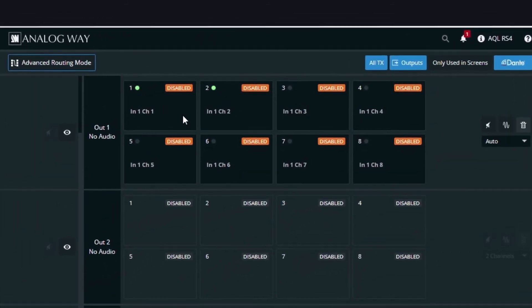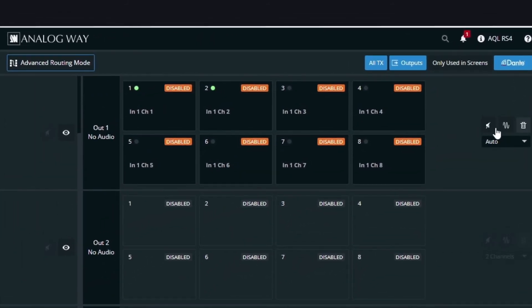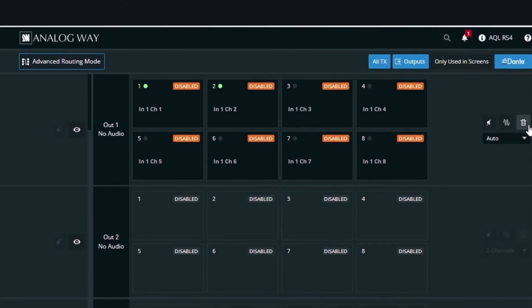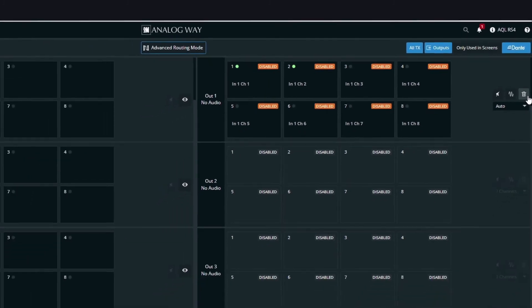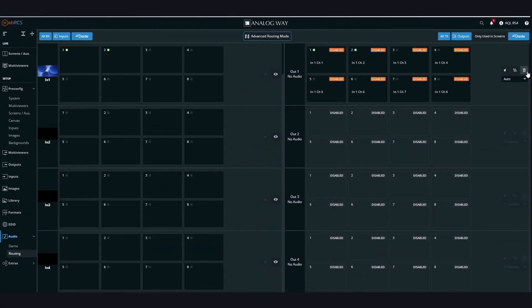Some tools are available to mute, send a 1 kHz wave, or remove the routing. You can also limit the number of channels by outputs.